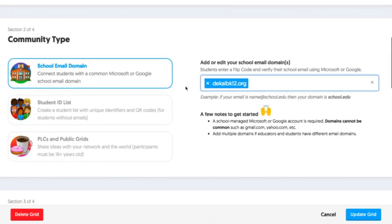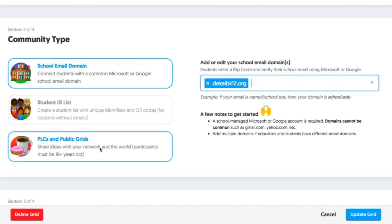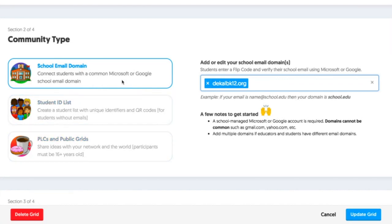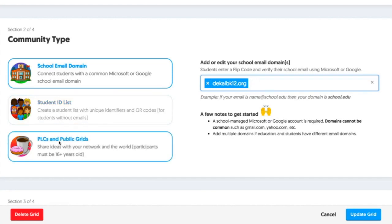We scroll down to section two, where we can click three different options of allowing our students to get into our grid topics. We can choose school email domain, student ID list, or PLCs and public grids.